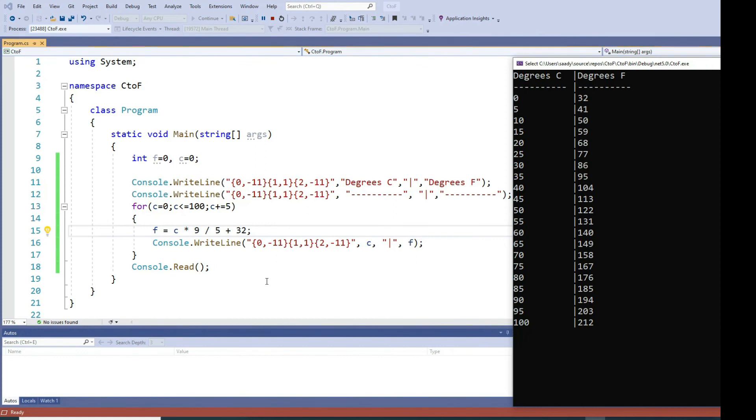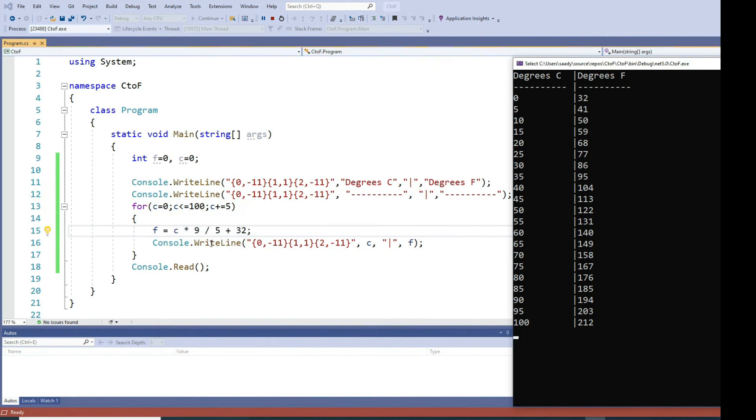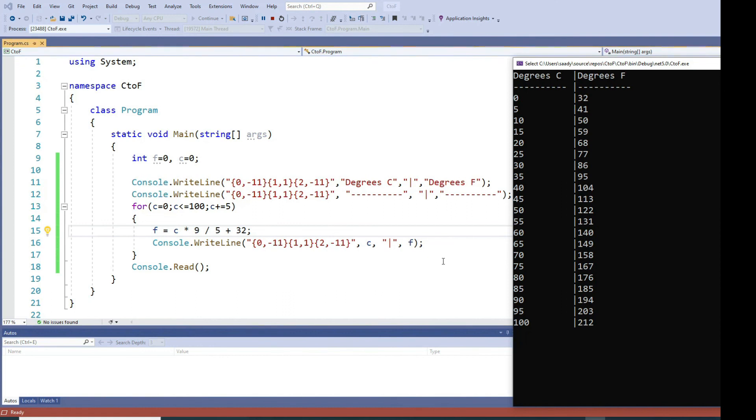If you want the same program to work where you are accepting Fahrenheit and producing Celsius, all you need to do is change your loop counter to be all F's instead of C's. You're going to use the formula for accepting Fahrenheit and calculating Celsius, and then you switch the positions here and change the column headings. With those minor cosmetic changes you could produce similar output converting from Fahrenheit to Celsius.